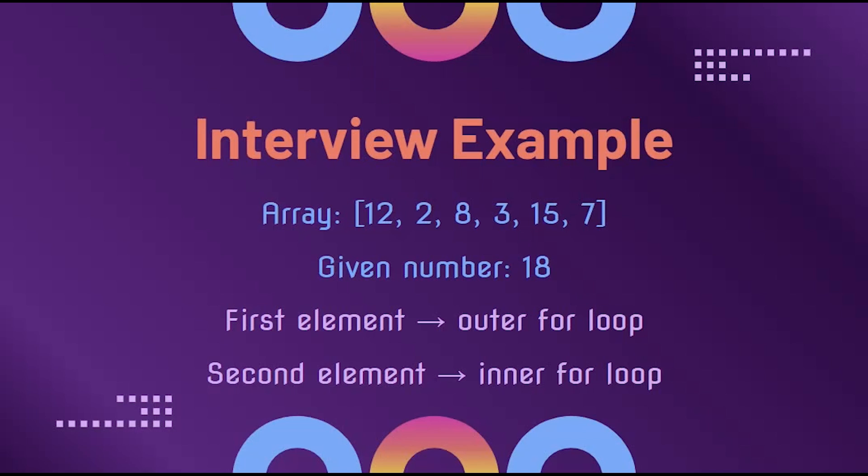Using an outer for loop, we will need to traverse the array for the first element. For each of the first elements, we will need to use an inner for loop to determine the second element.